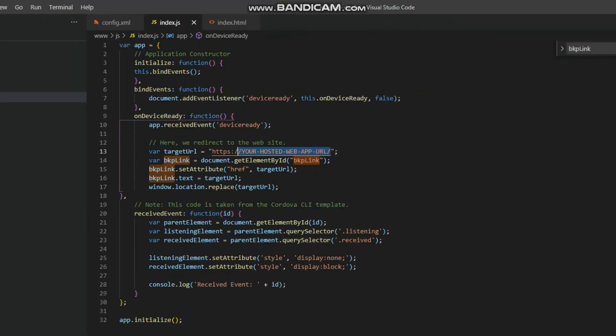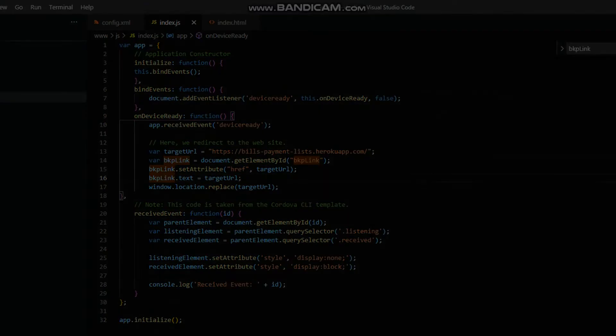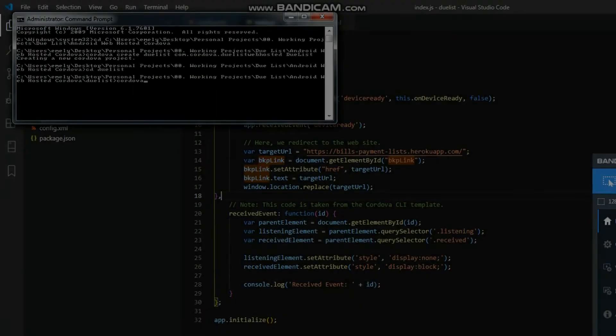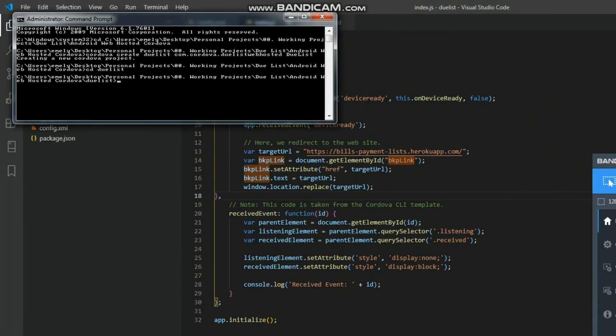Replace also the target URL value inside the index.js file. Let's go back to the CLI and add an Android platform by typing cordova space platform space add space android.